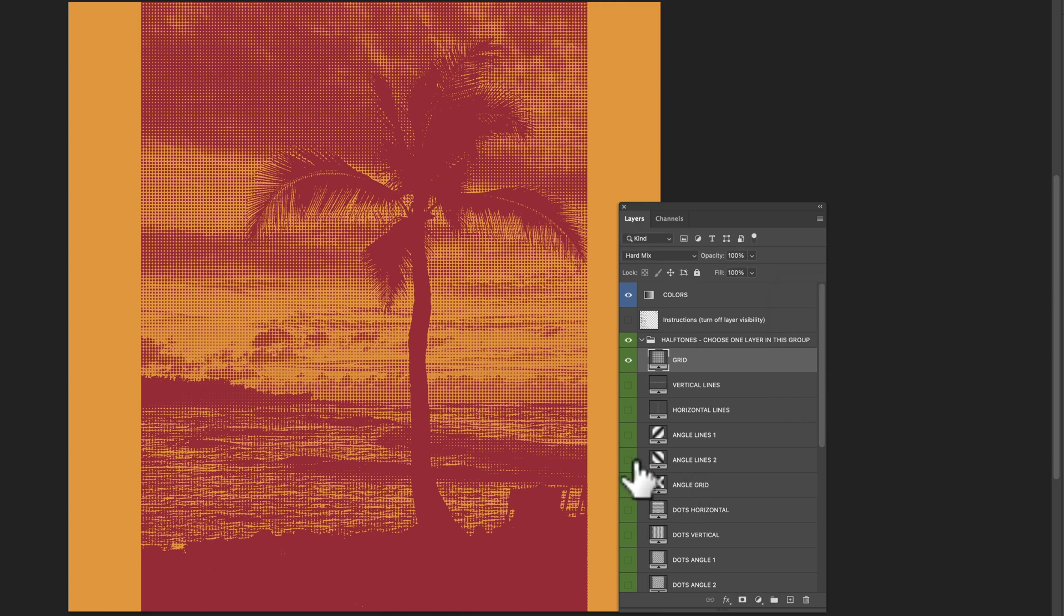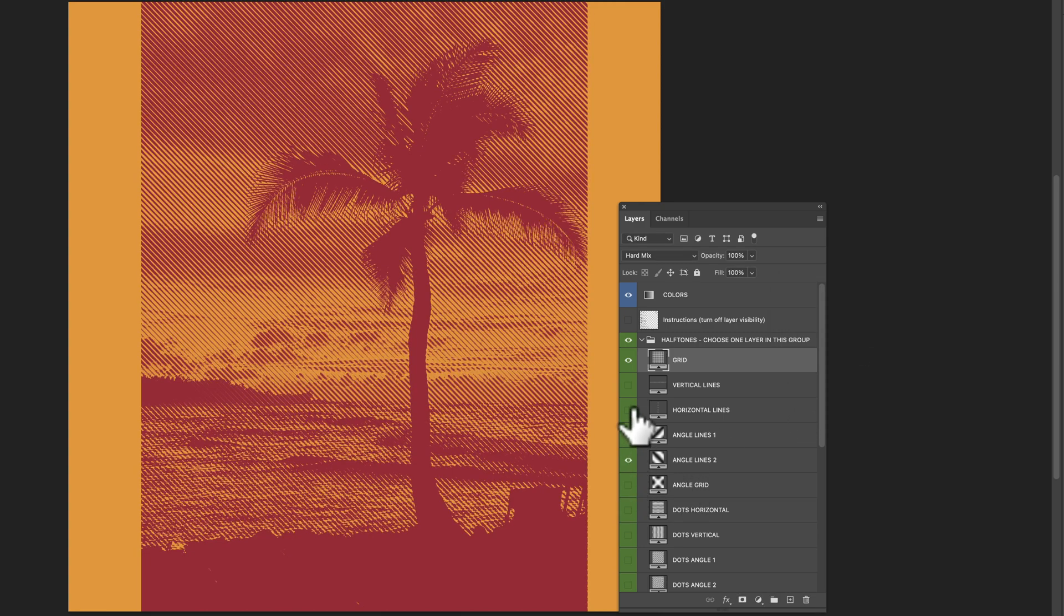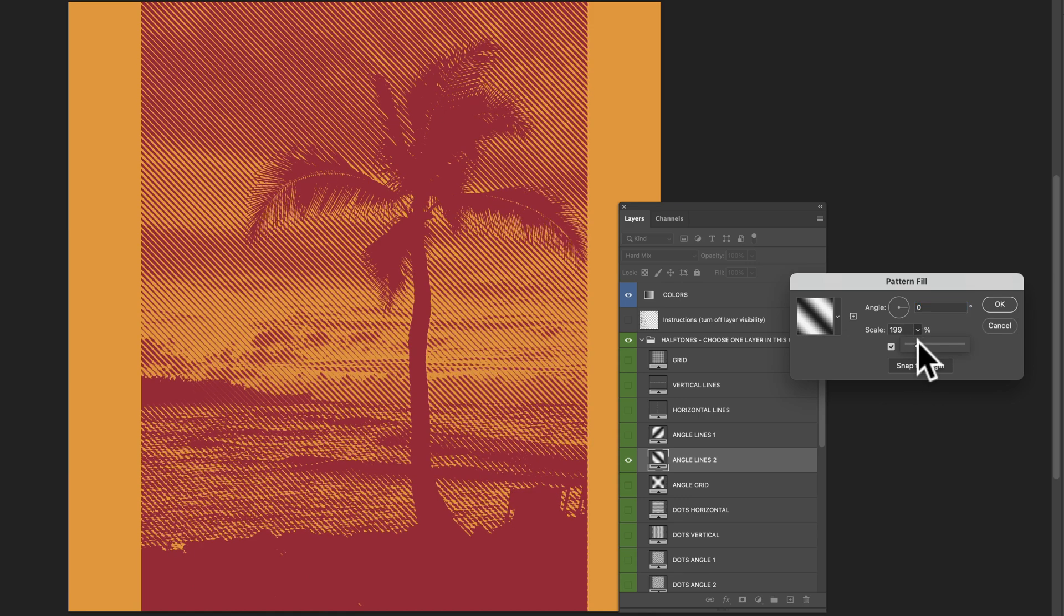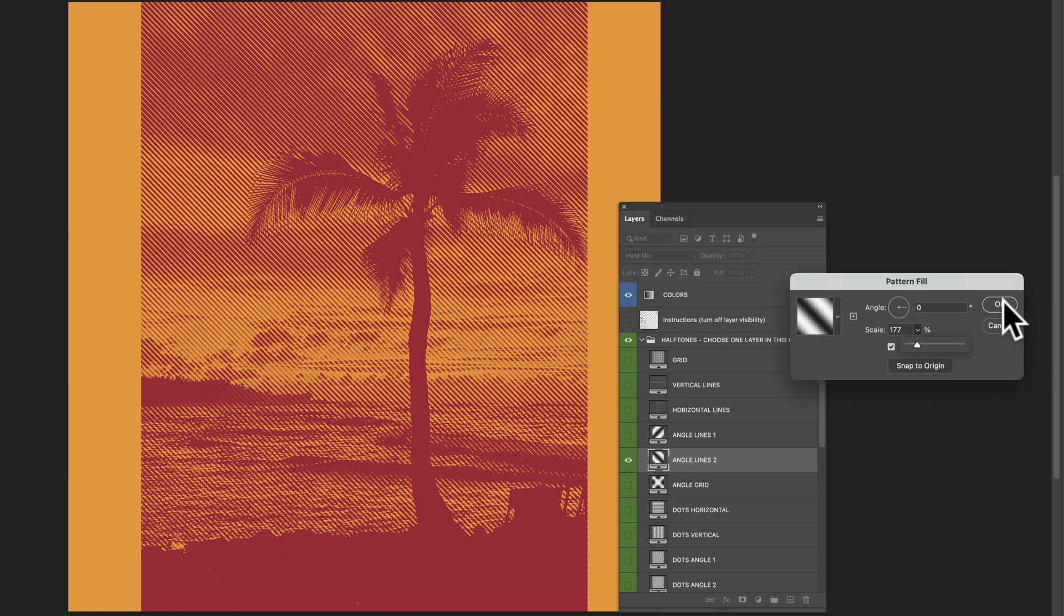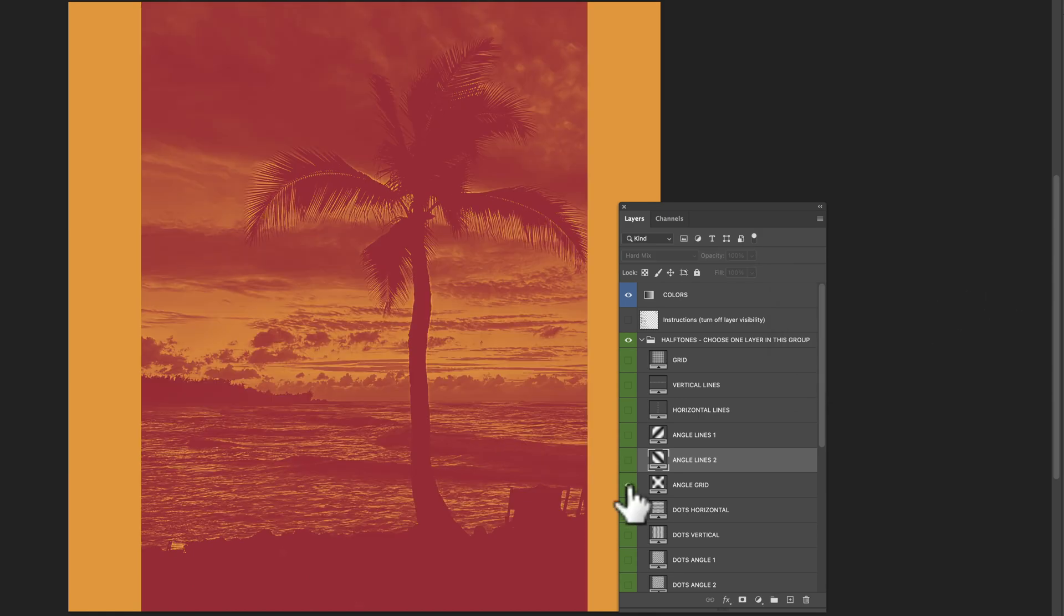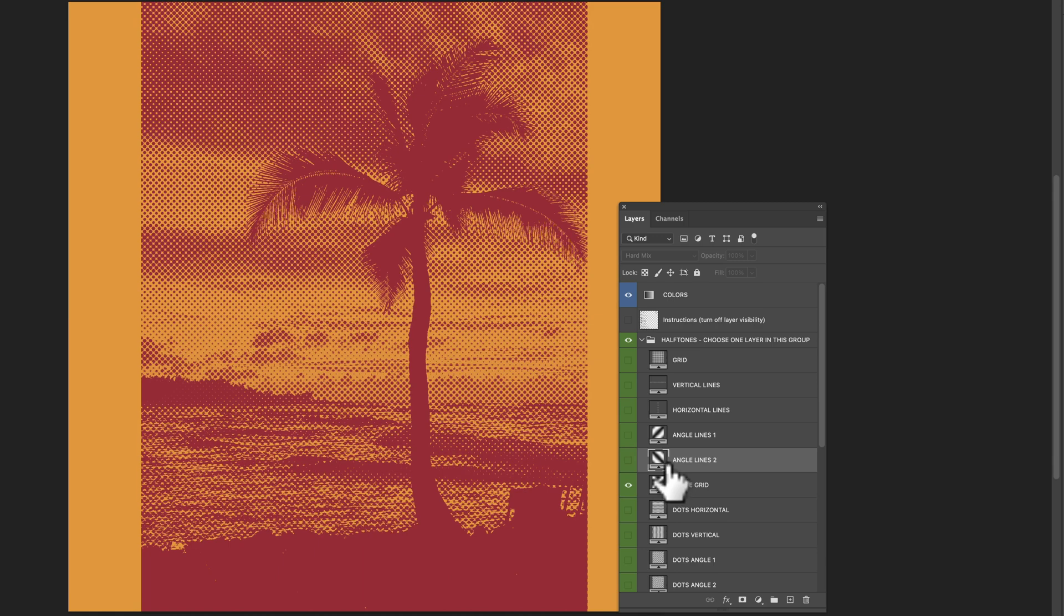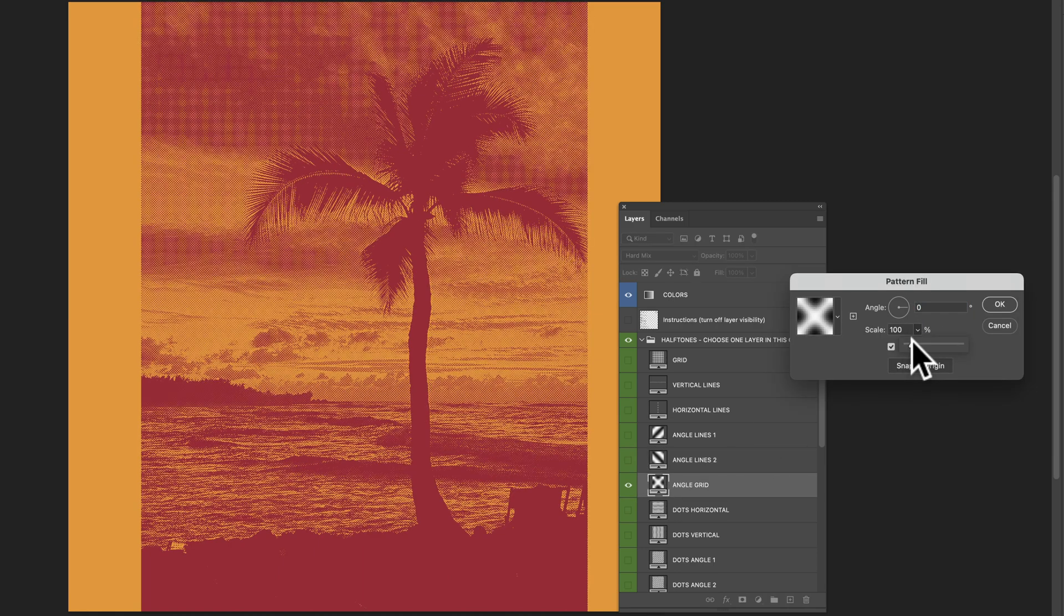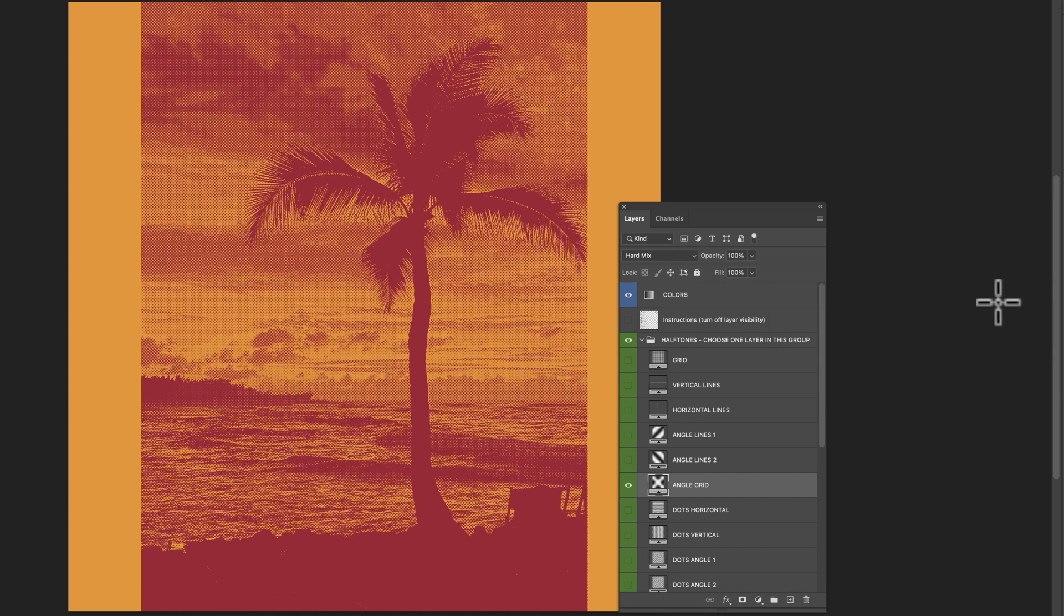You can do lines instead. Again, double-click on that little thumbnail there to change your scale. Kind of like the angle grid the best. Let's adjust the scale there. Click OK.